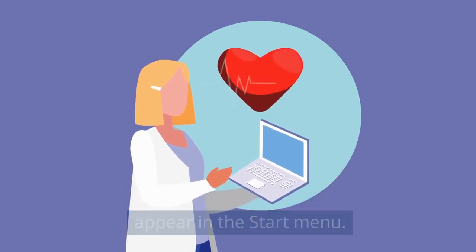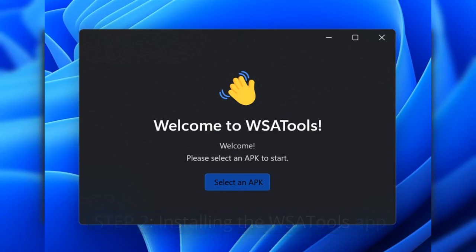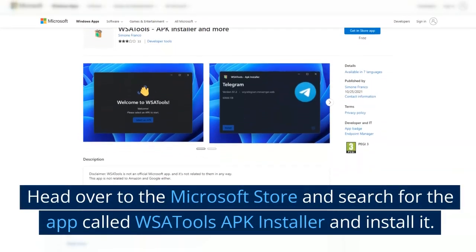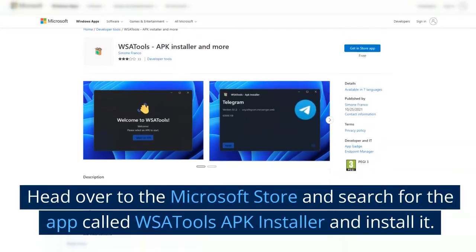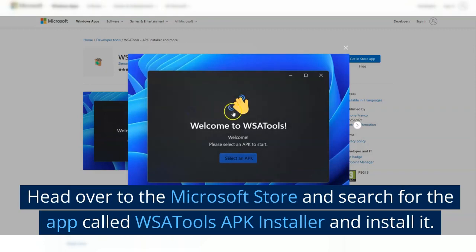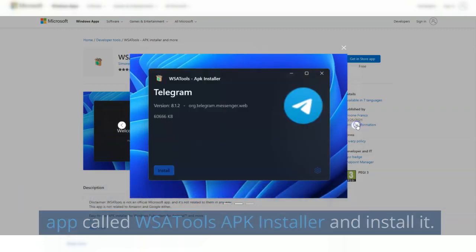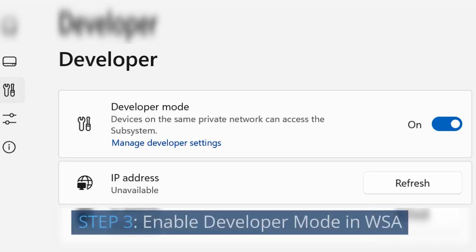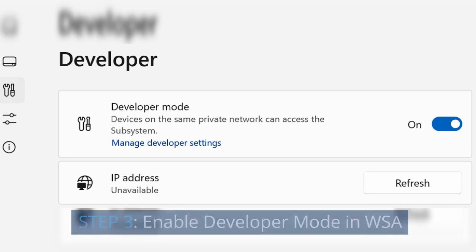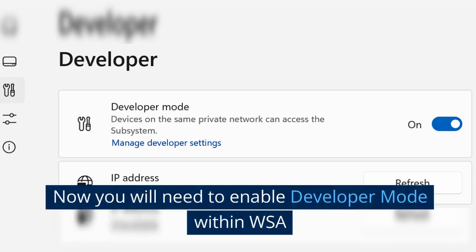The Windows Subsystem for Android app will also appear in the Start menu. Step 2: Installing the WSATools app. Head over to the Microsoft Store and search for the app called WSATools APK Installer and install it.